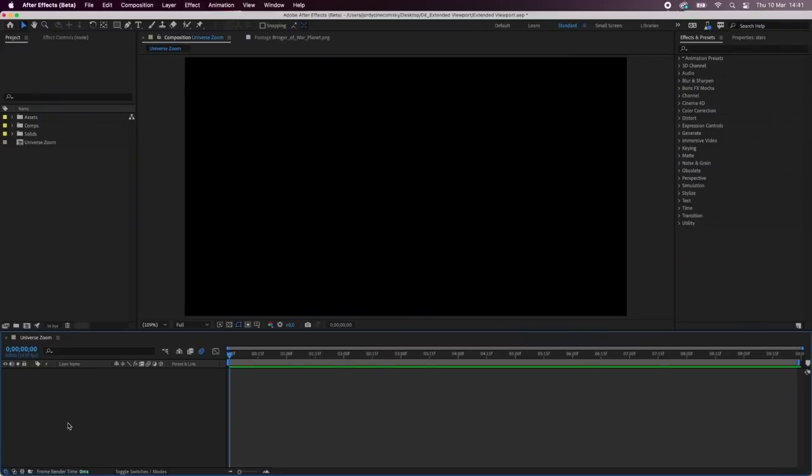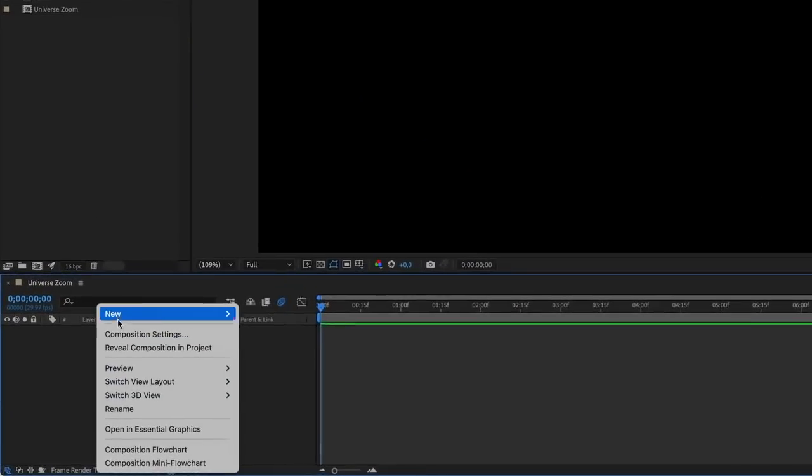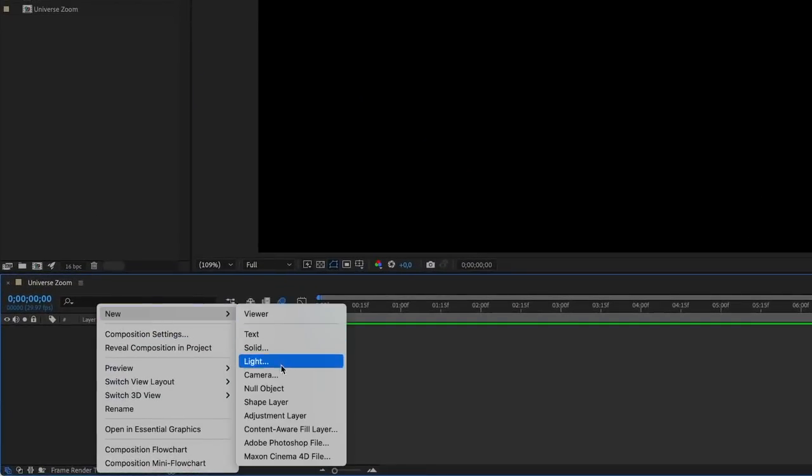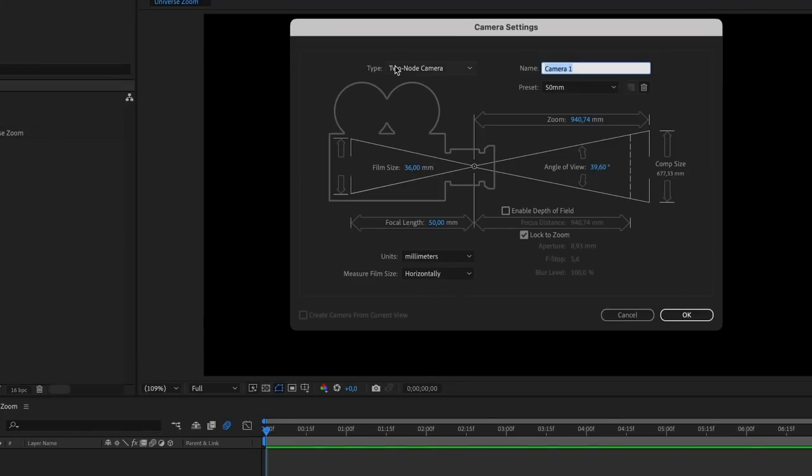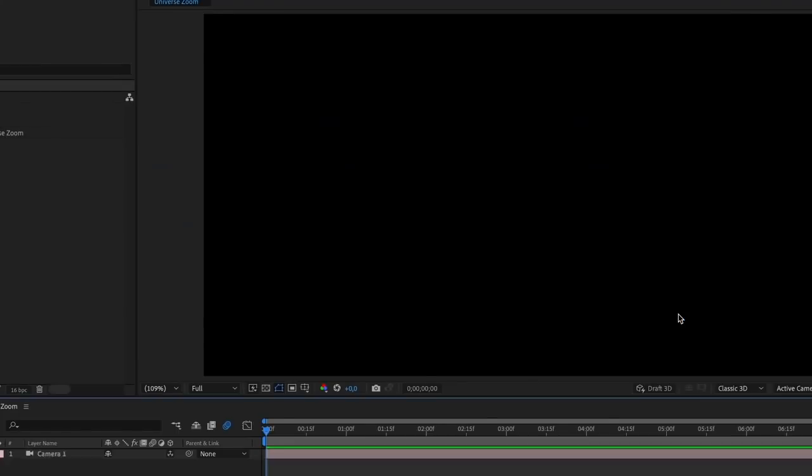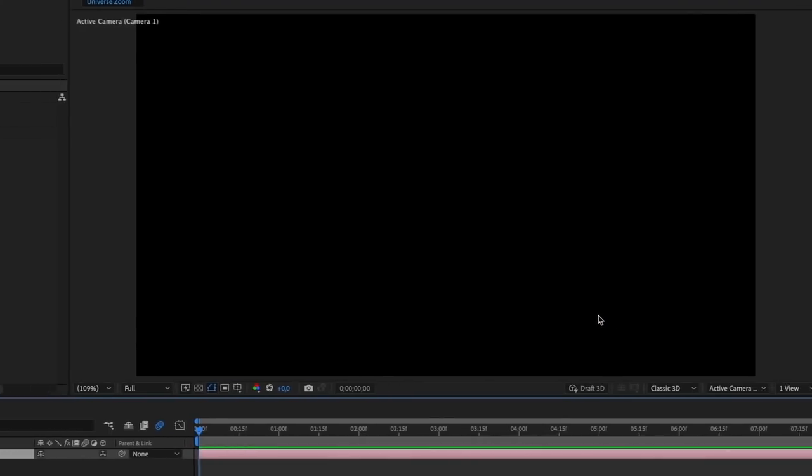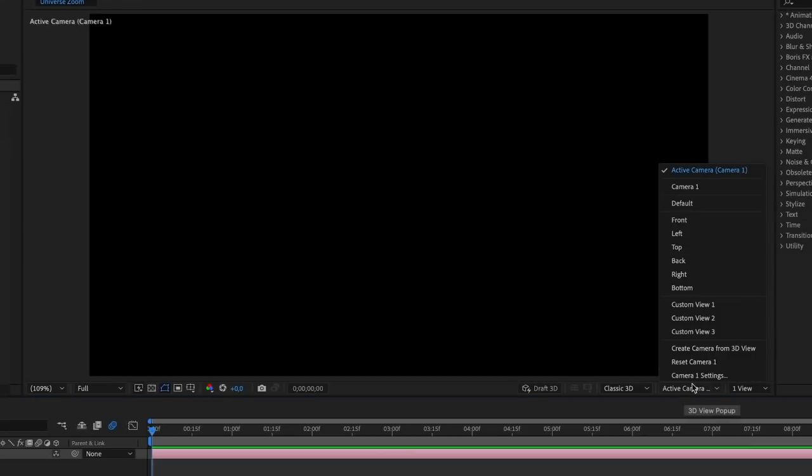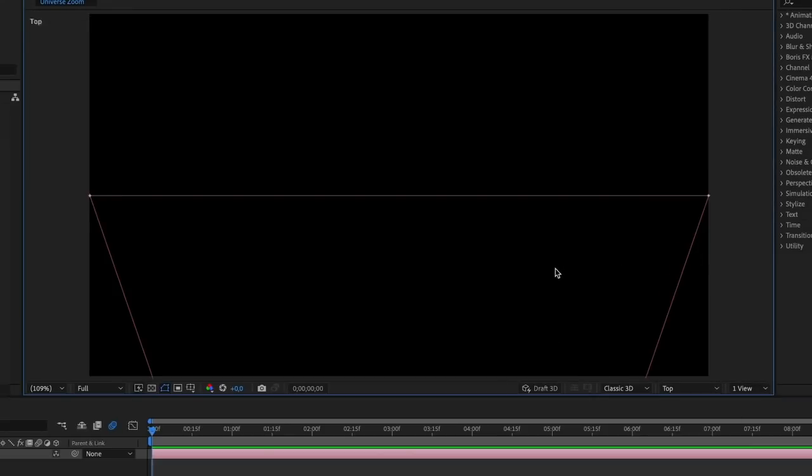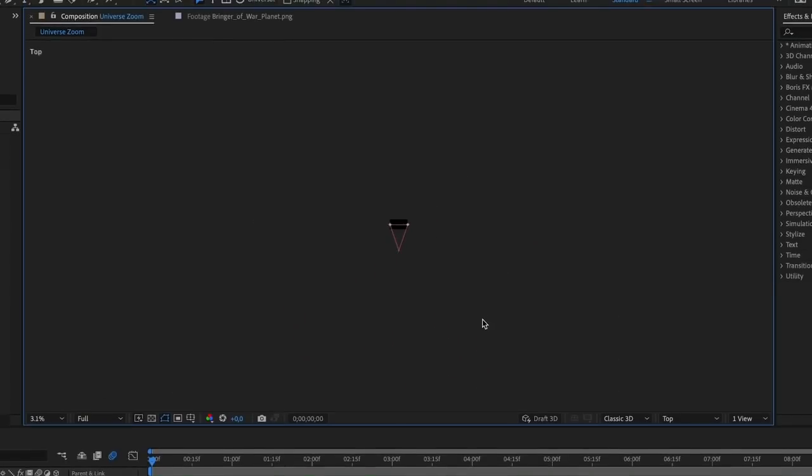Now in Adobe After Effects we're going to start off by creating a new camera. We don't need a two-node camera as we'll only create a simple travel, so select one node and then hit OK. Let's change the view in the bottom of the composition window to top. We're actually going to travel the camera in a 3D space.